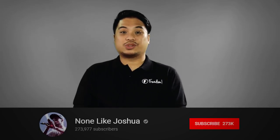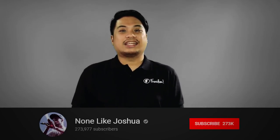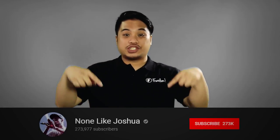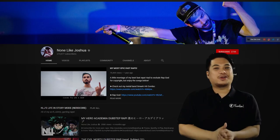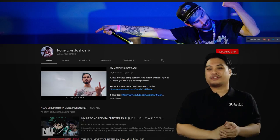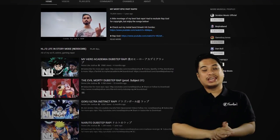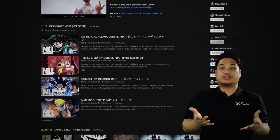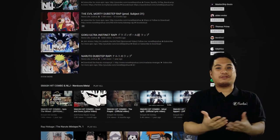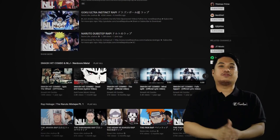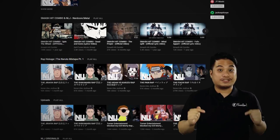The next partner is Not Like Joshua. Hey, how are you? I hope you're doing great. Let's take a look at your channel. I really look forward to reviewing your videos because one of my weaknesses is anime and of course music, and you did a good job infusing these two features together. So let's take a look at your videos.